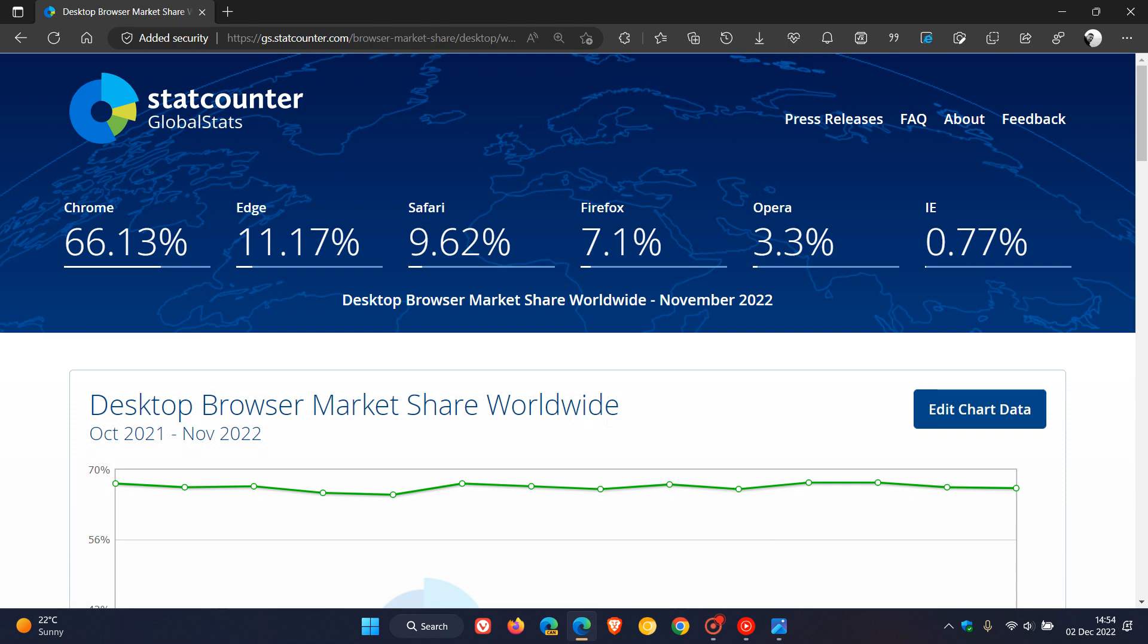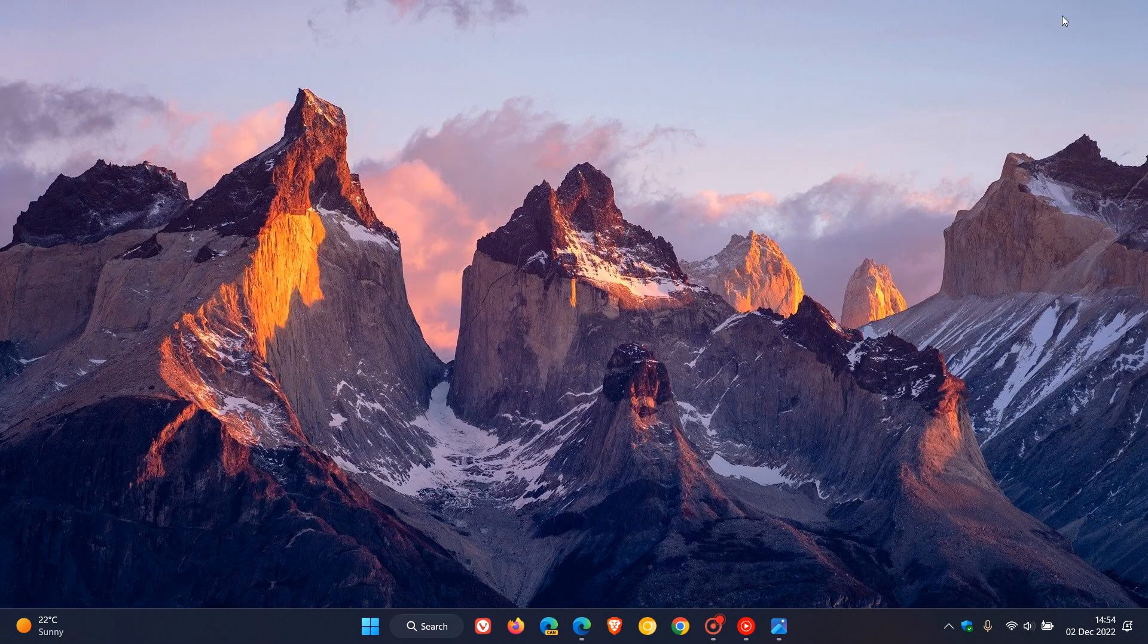So as mentioned, Google Chrome still in first place. Microsoft Edge finally crossing that 11% threshold and Internet Explorer making a comeback once again this month. So thanks for watching and I will see you in the next one.